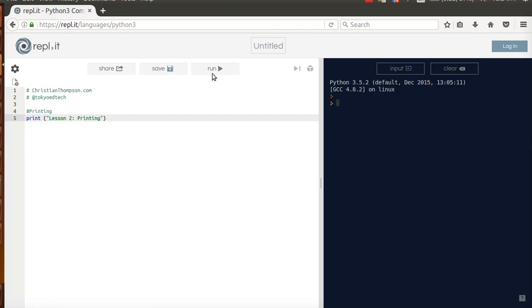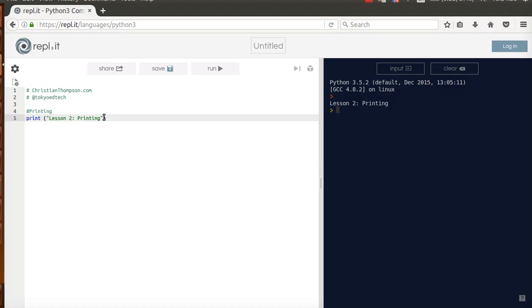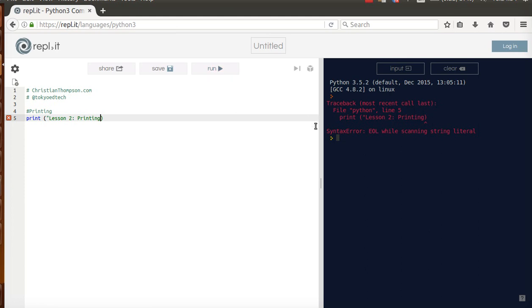Okay, so I'm going to hit run. And you'll see over on the right, lesson 2, printing. So a couple key things here. Whatever you see in the quotation marks is what's printed on the screen. If I forget to put the last quotation mark, which is called a closing quotation mark, and hit run, you'll see an error.